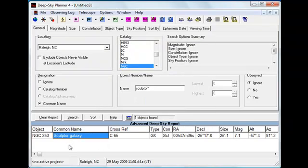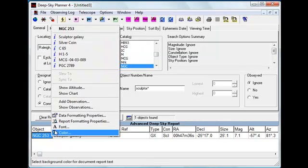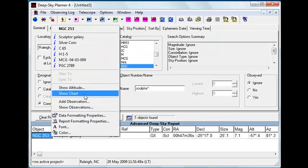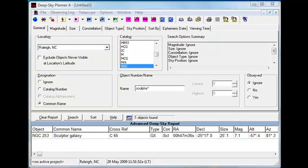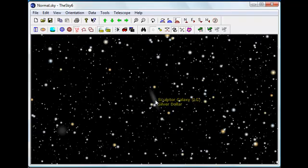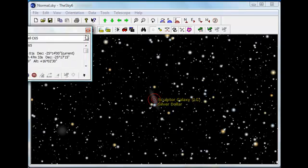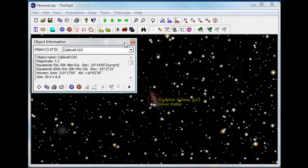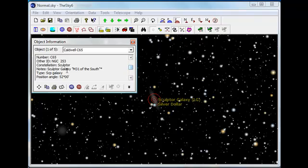Next, I'll command The Sky 6 to center its display on this beautiful galaxy. And there it has done so. The Sculptor Galaxy is known by several names to The Sky 6, including Caldwell 65 and several others, NGC 253 and some other common names.